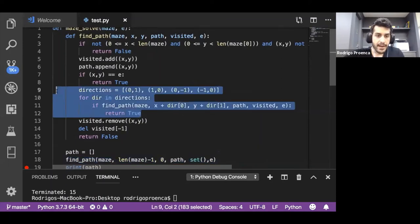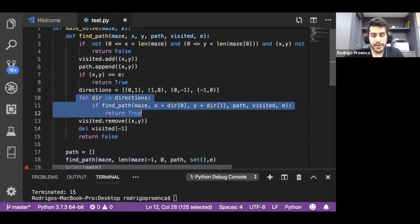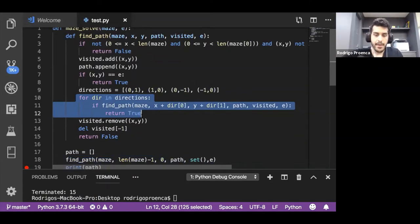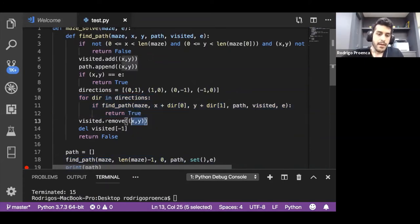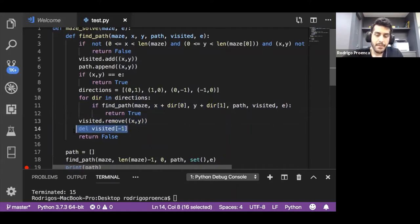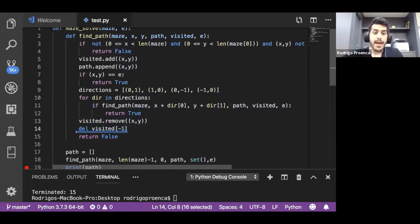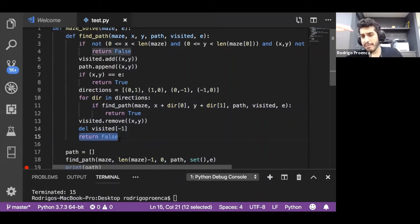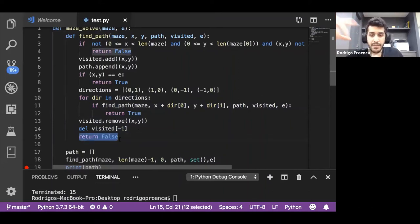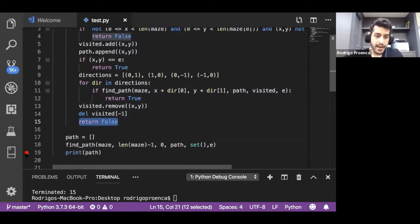However, if I explored every single direction and didn't find a path, I'll remove that cell from visited because I want to try it again later and delete it from the path, meaning this is not a valid path and I return false. When I'm talking like that, it's kind of complicated. That's why I'll be using the debugger. Let's put a breakpoint here.